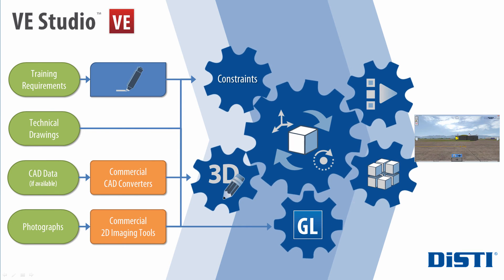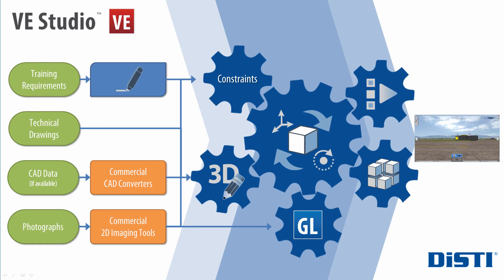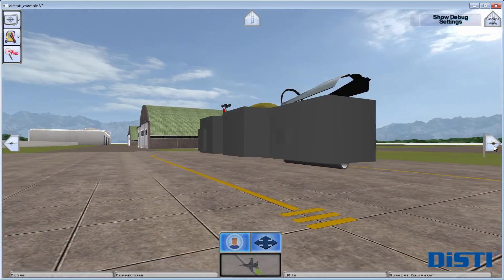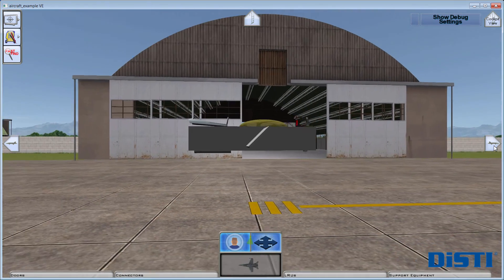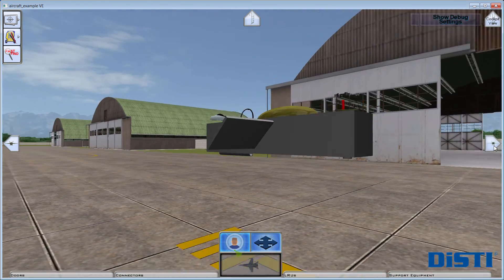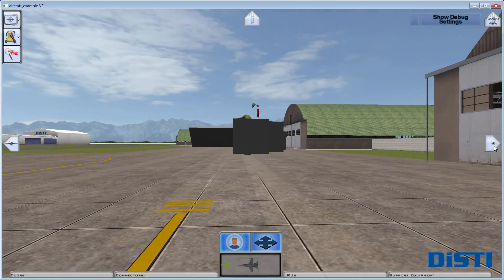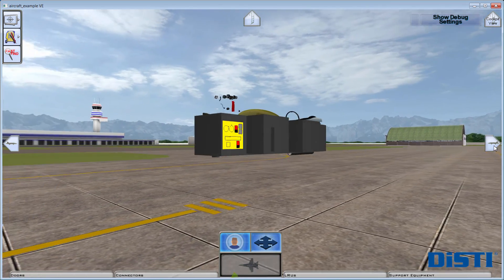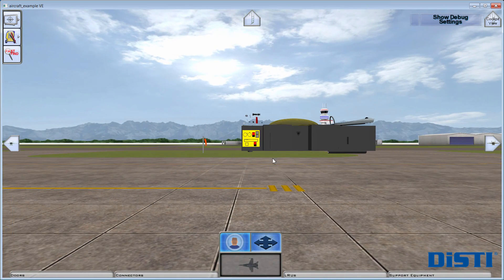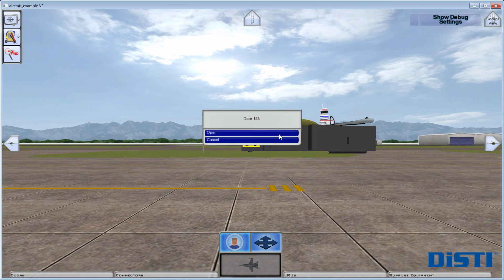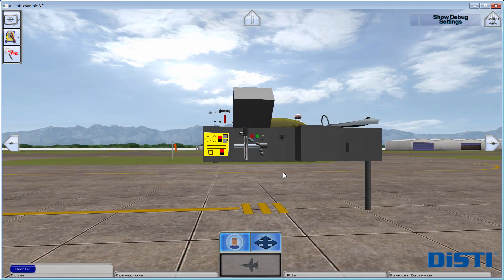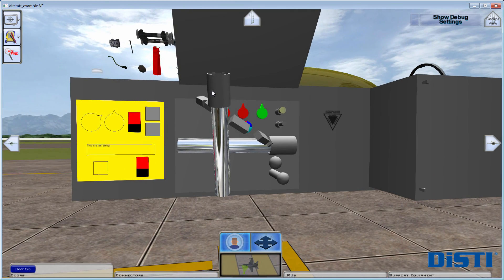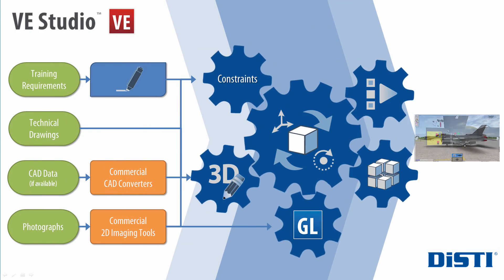VE Studio projects start from a common core template library. The template library seen here is referred to as aircraft example. While the templates are not much to look at, they serve as the starter foundation for the virtual environment and include all common functionality found in most mechanical objects. These templates also include the baseline user interface elements, background environment, and DISTI's easy-to-use navigation scheme.